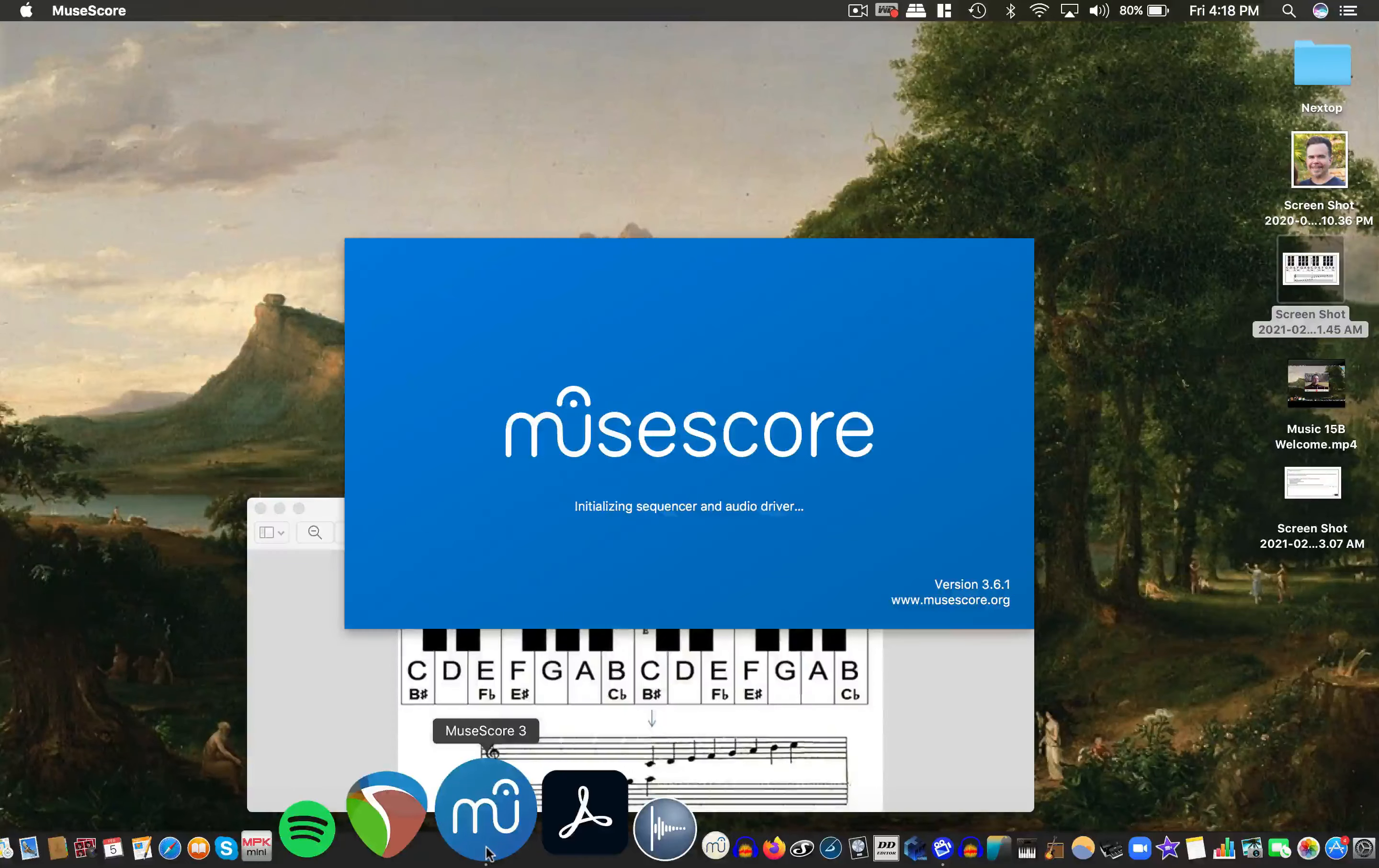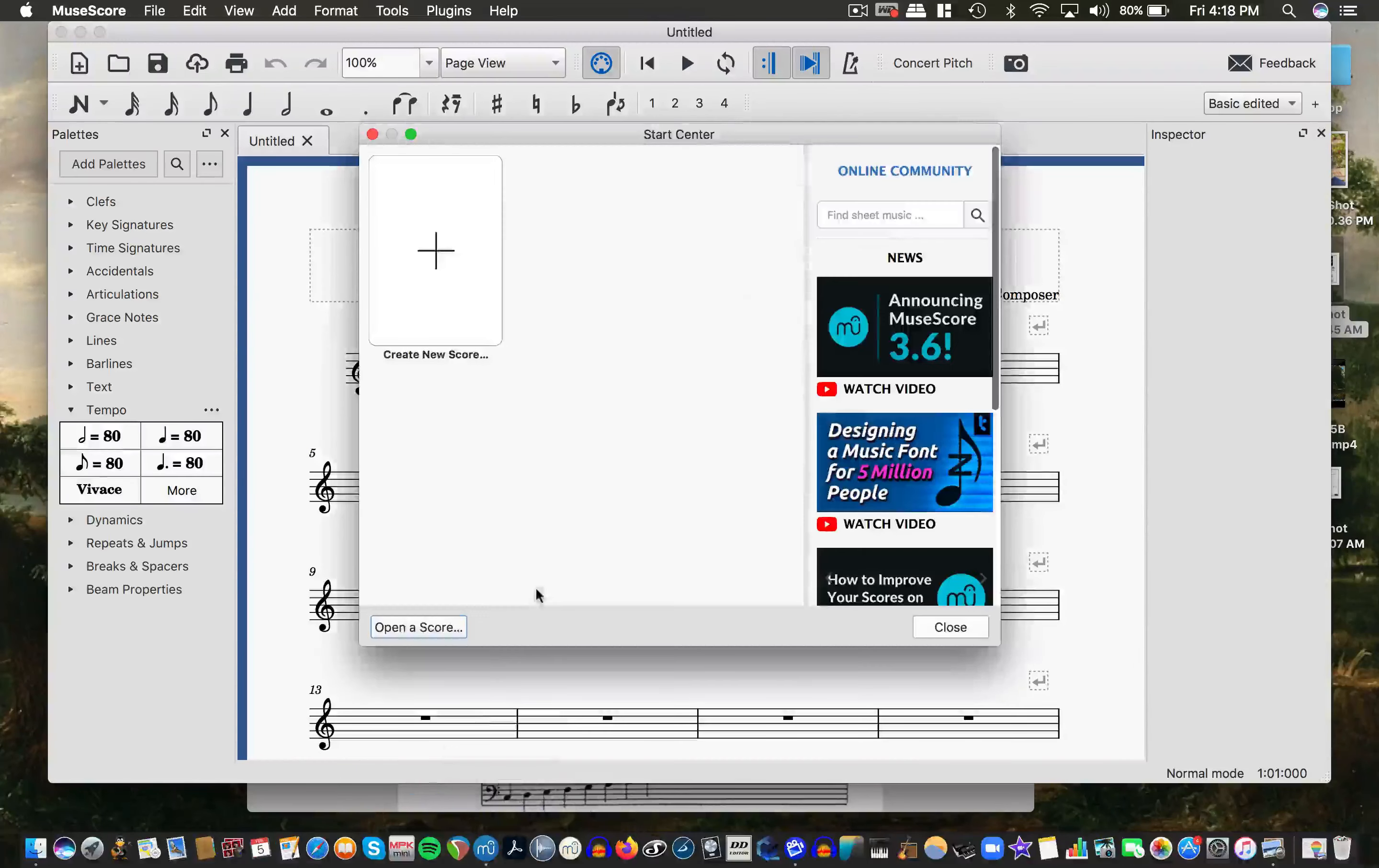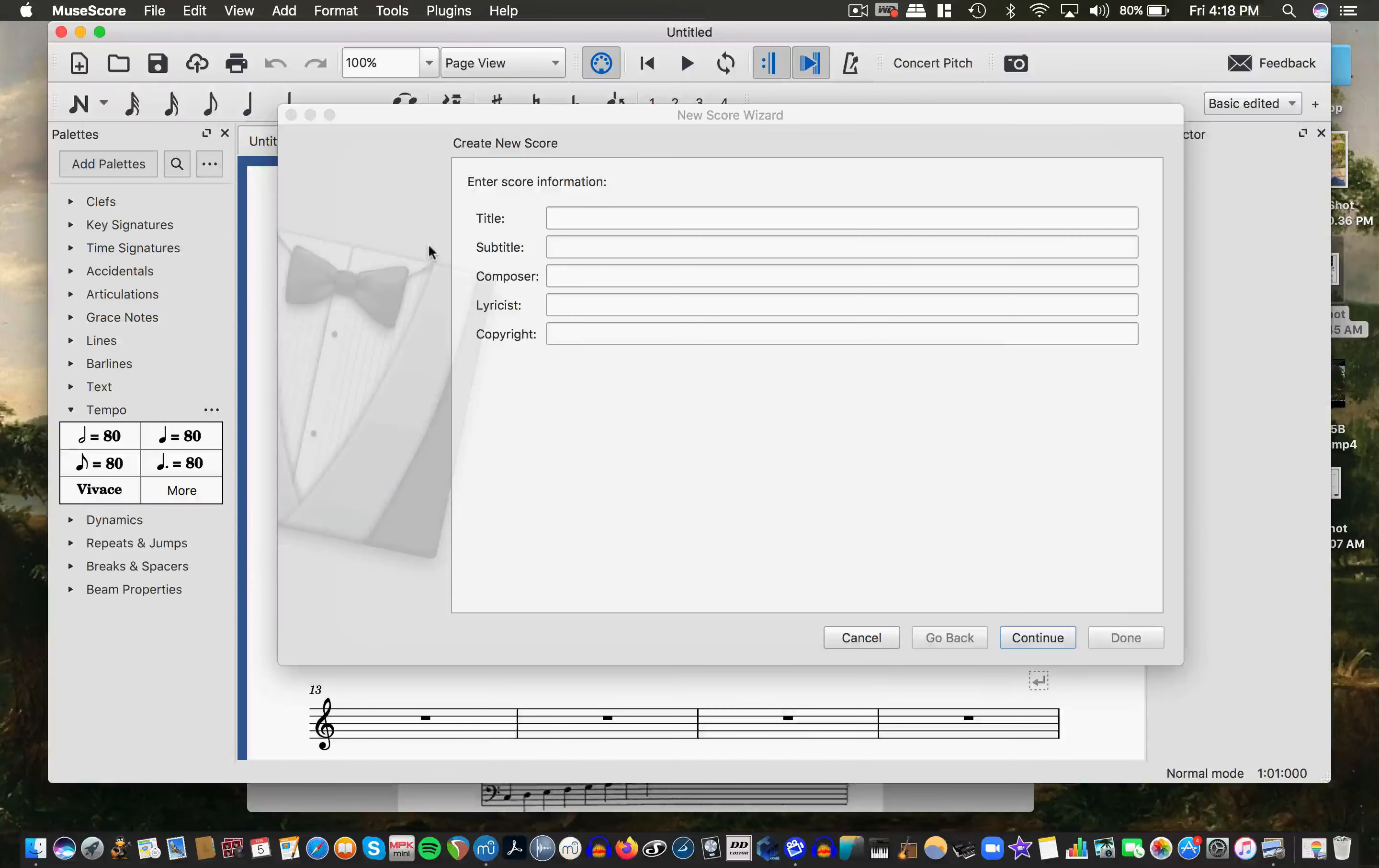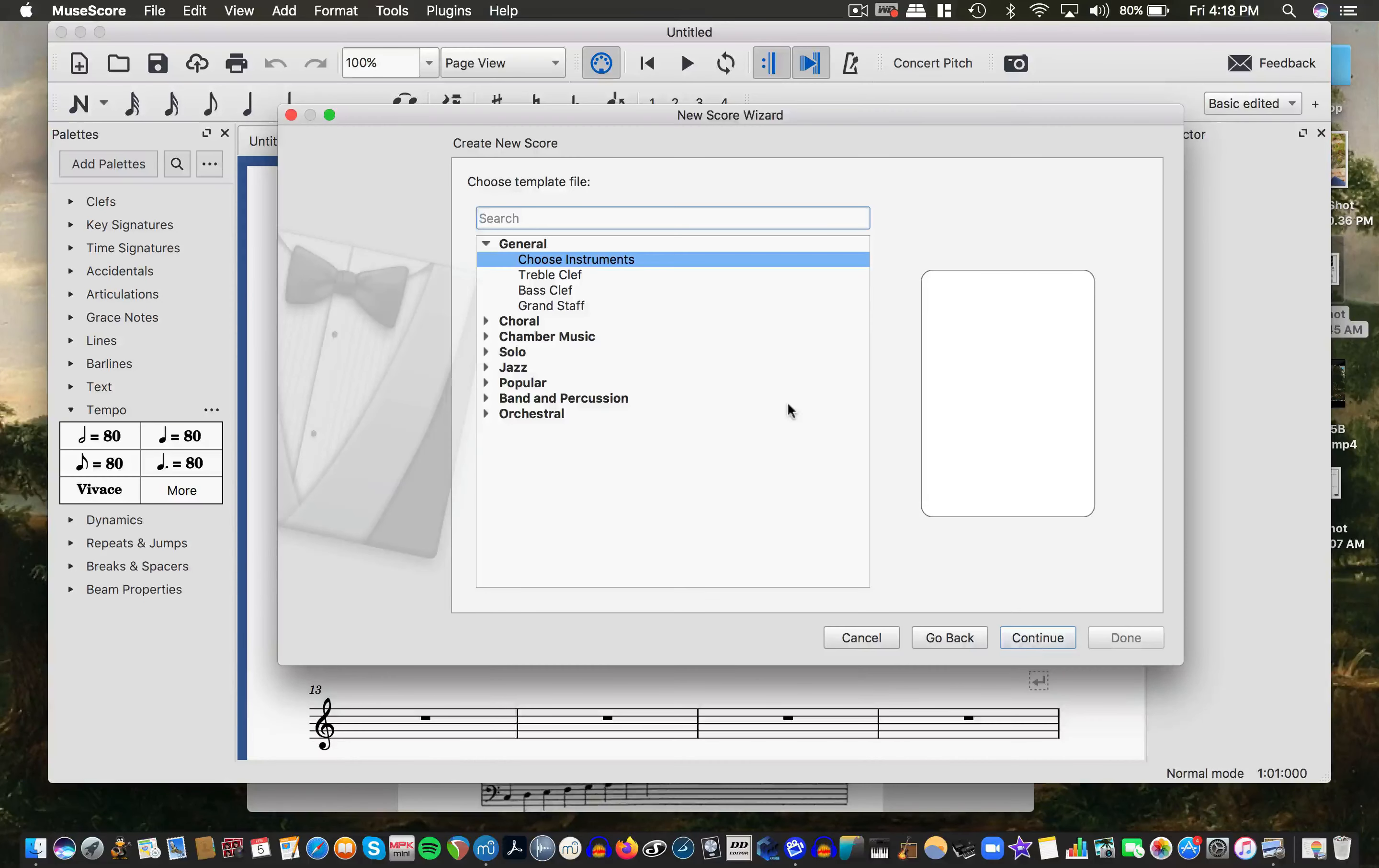This is version 3.6.1 and I'm going to create a new score and this is just a test so I'm just going to call it ASDF and hit continue.